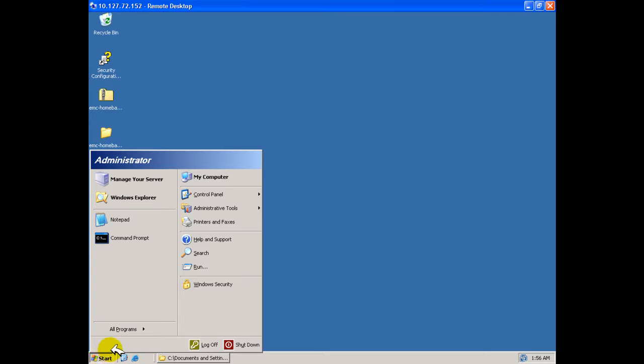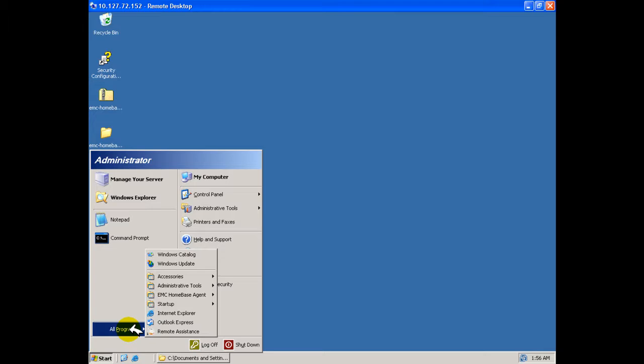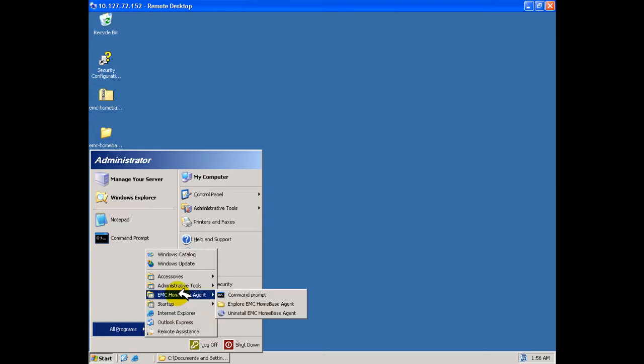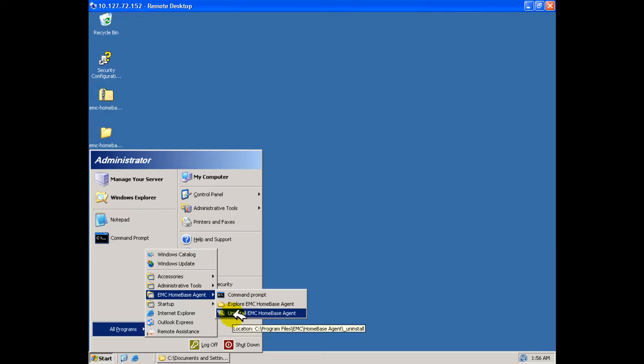This offers a command prompt, an explorer window onto the installation directory, and an uninstaller. Please note that there is no means of initiating the HomeBase agent from this menu.